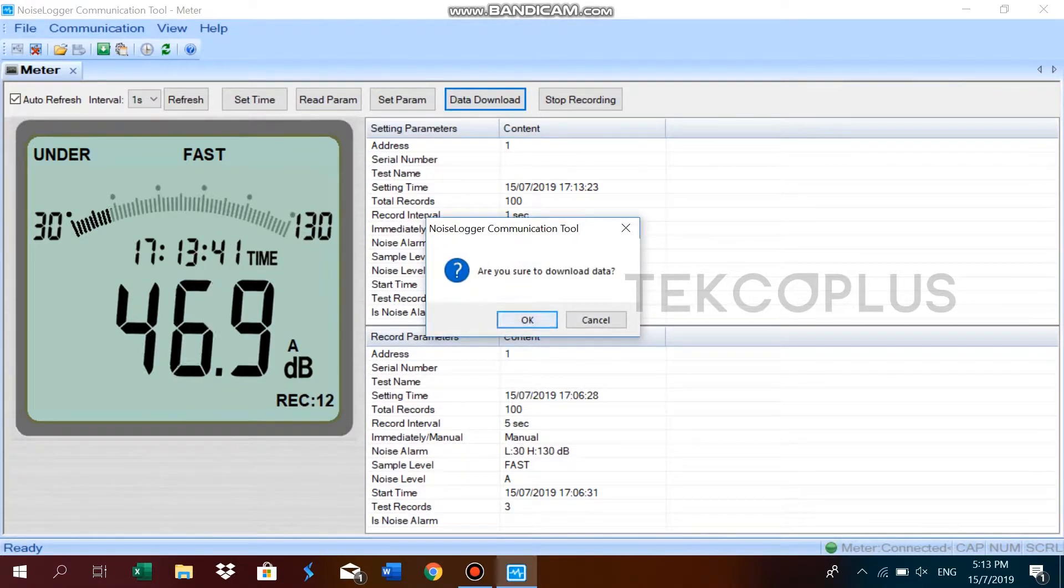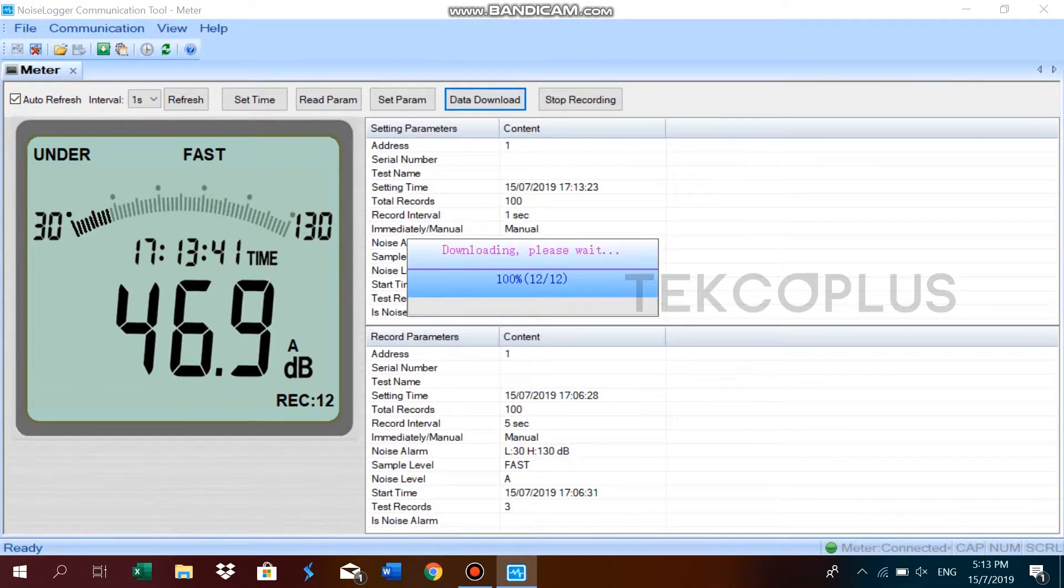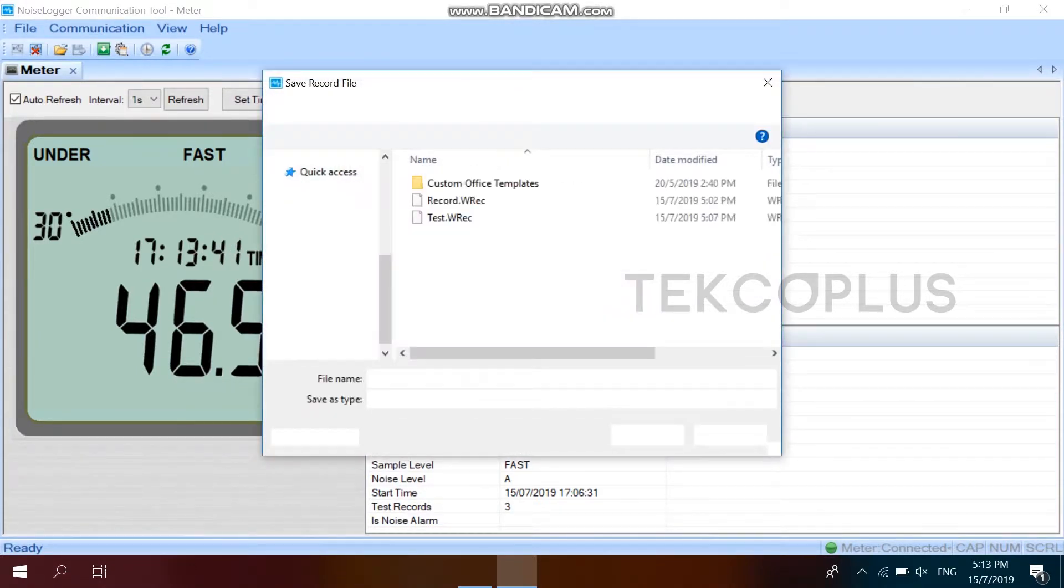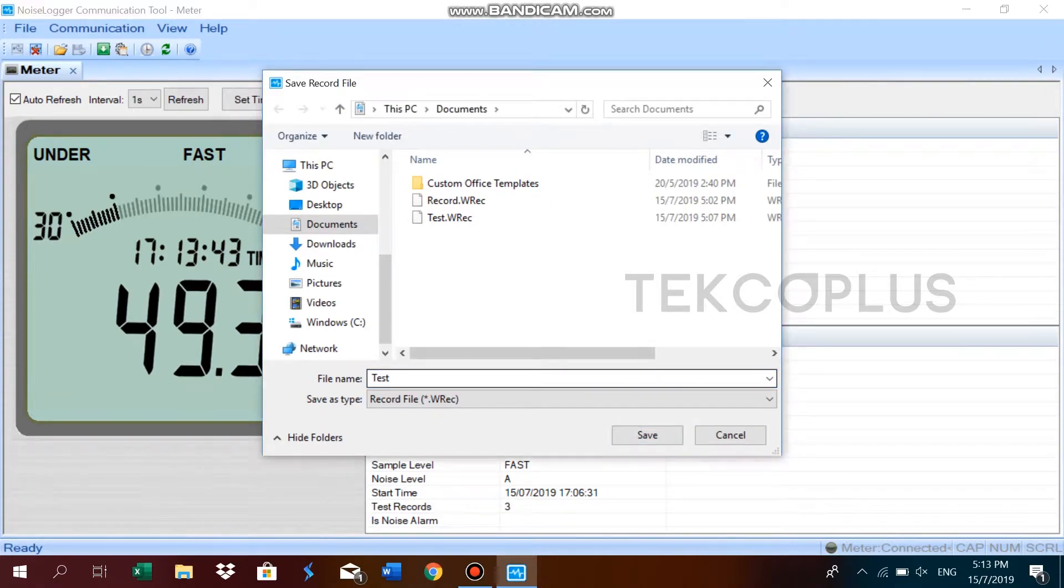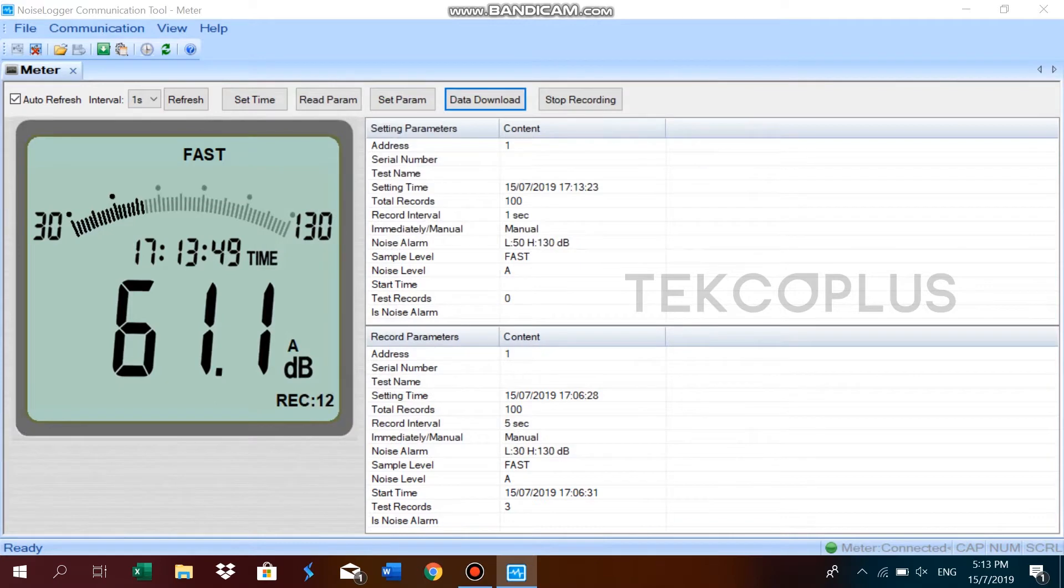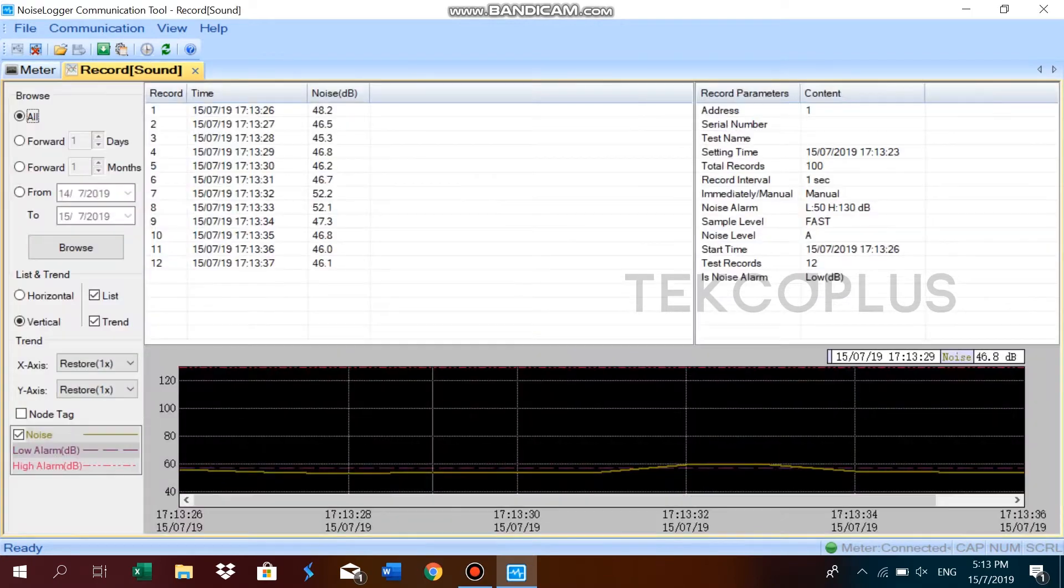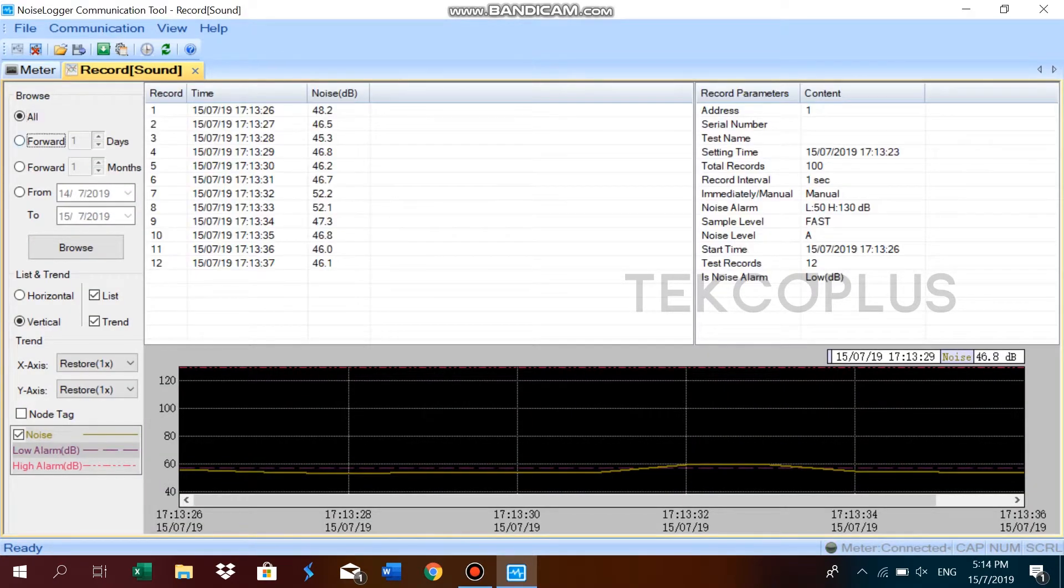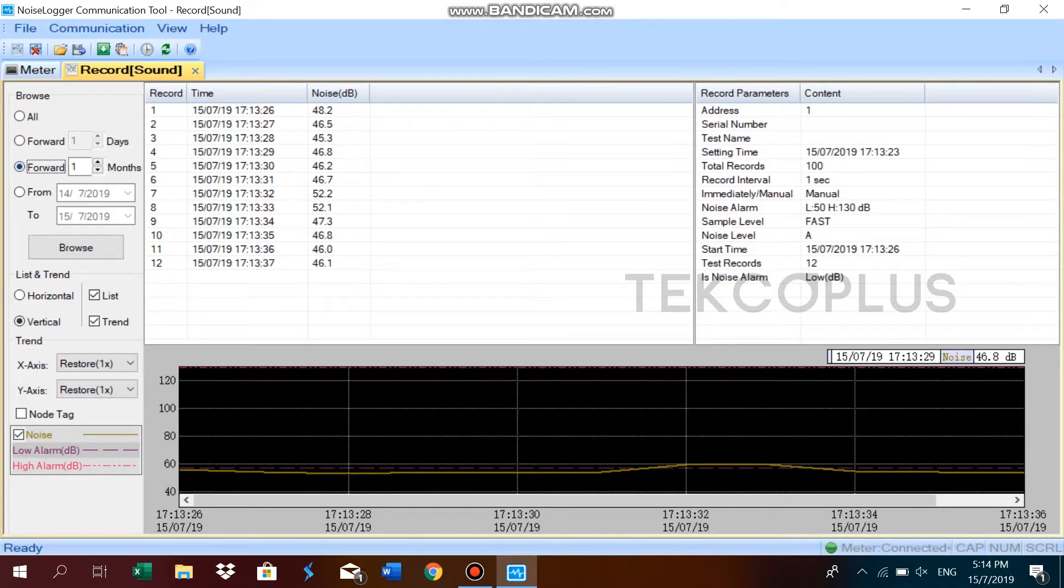You can also download the data by clicking the data download. Here you can see the log time, noise levels and the bar graph display.